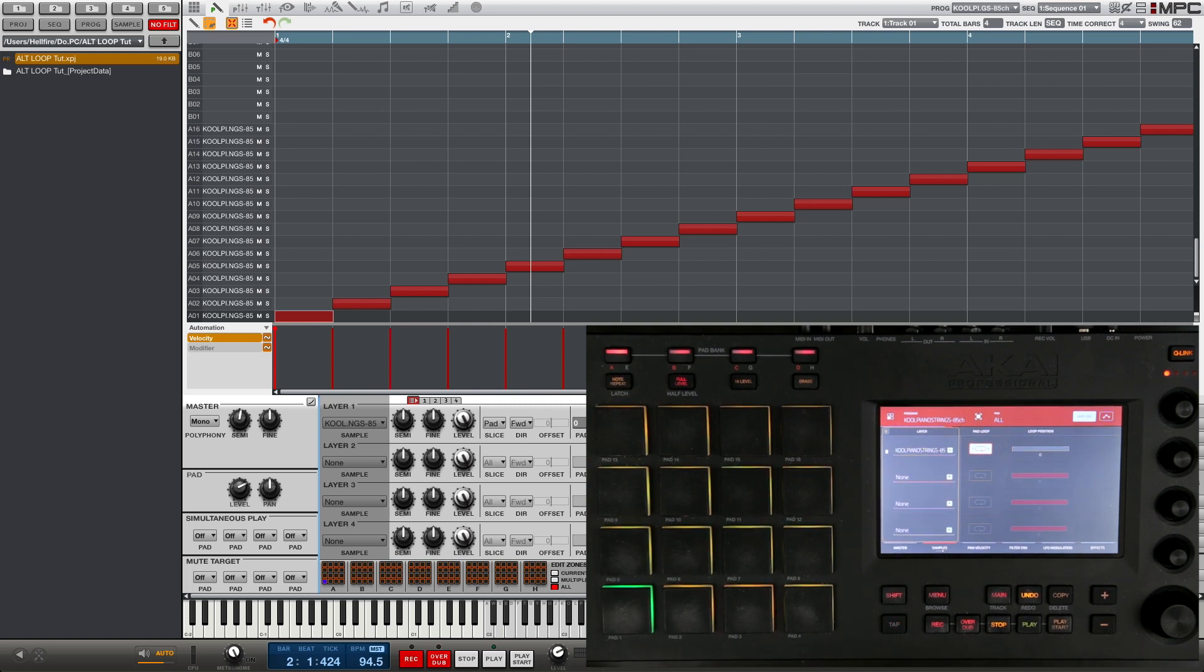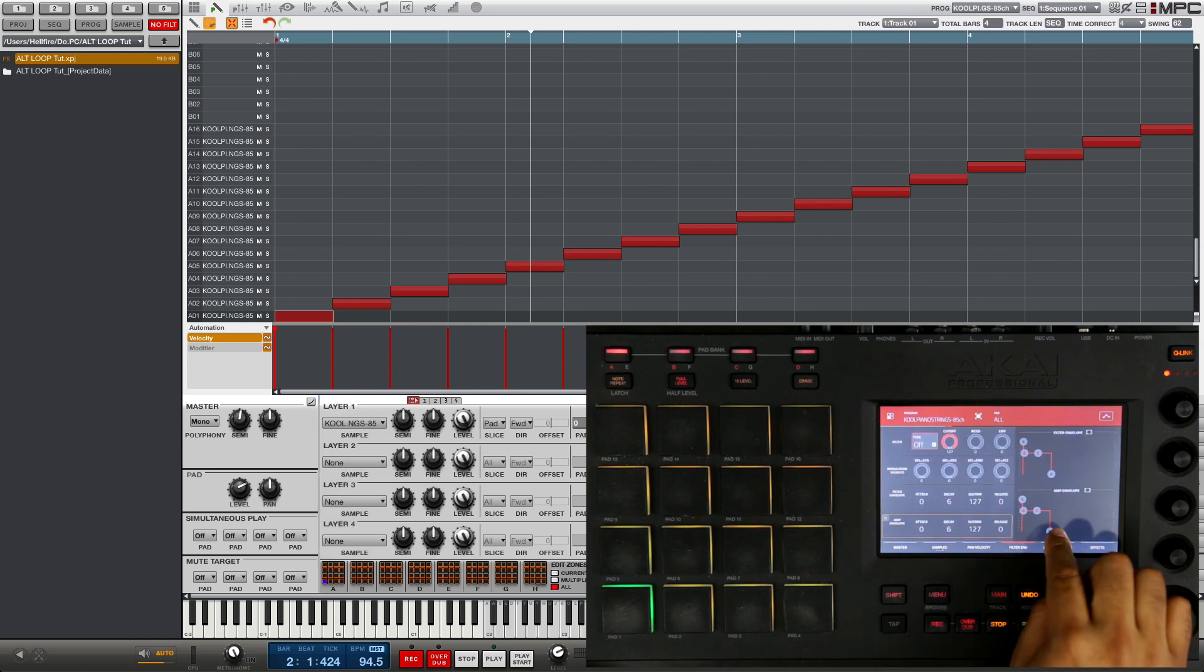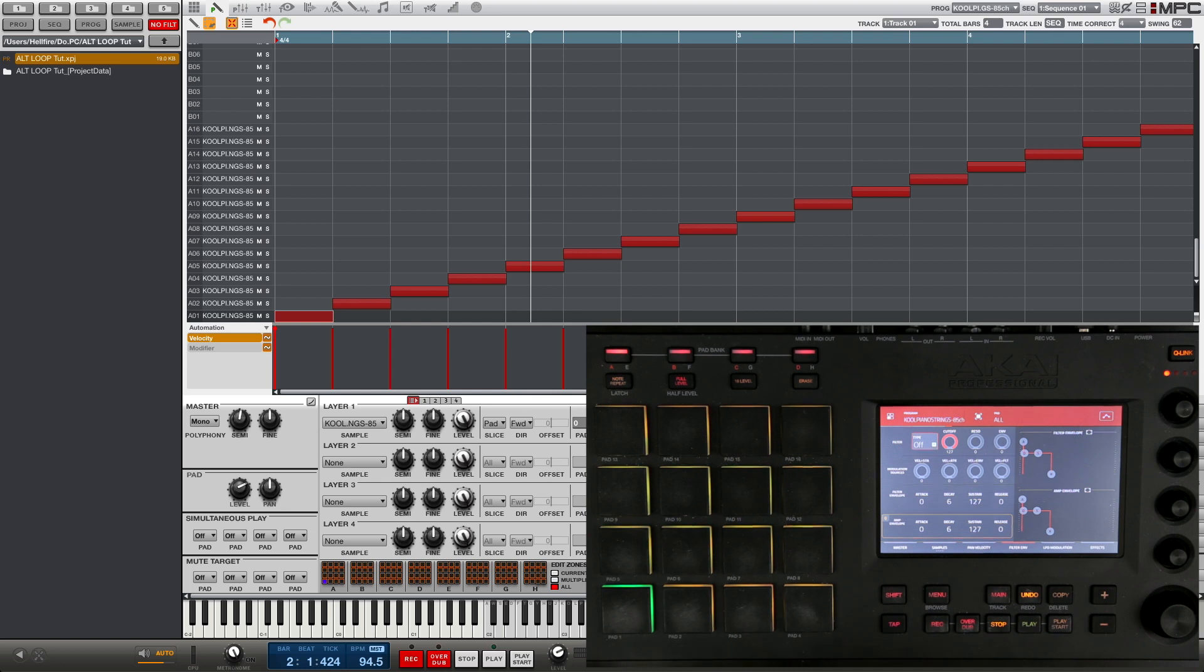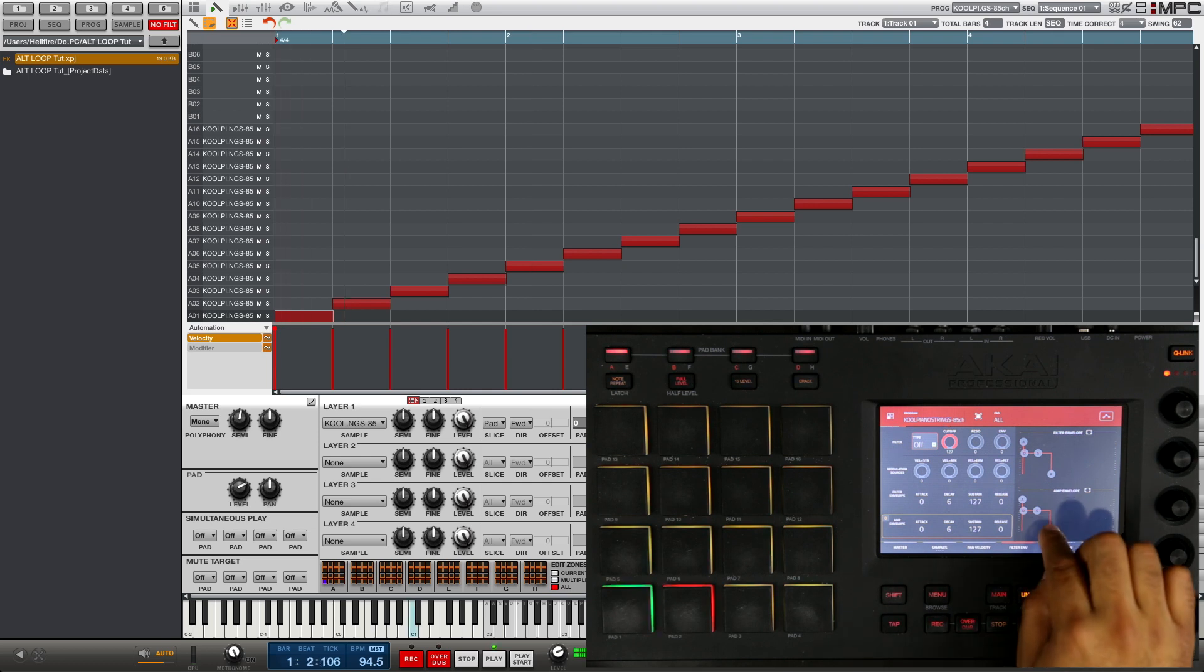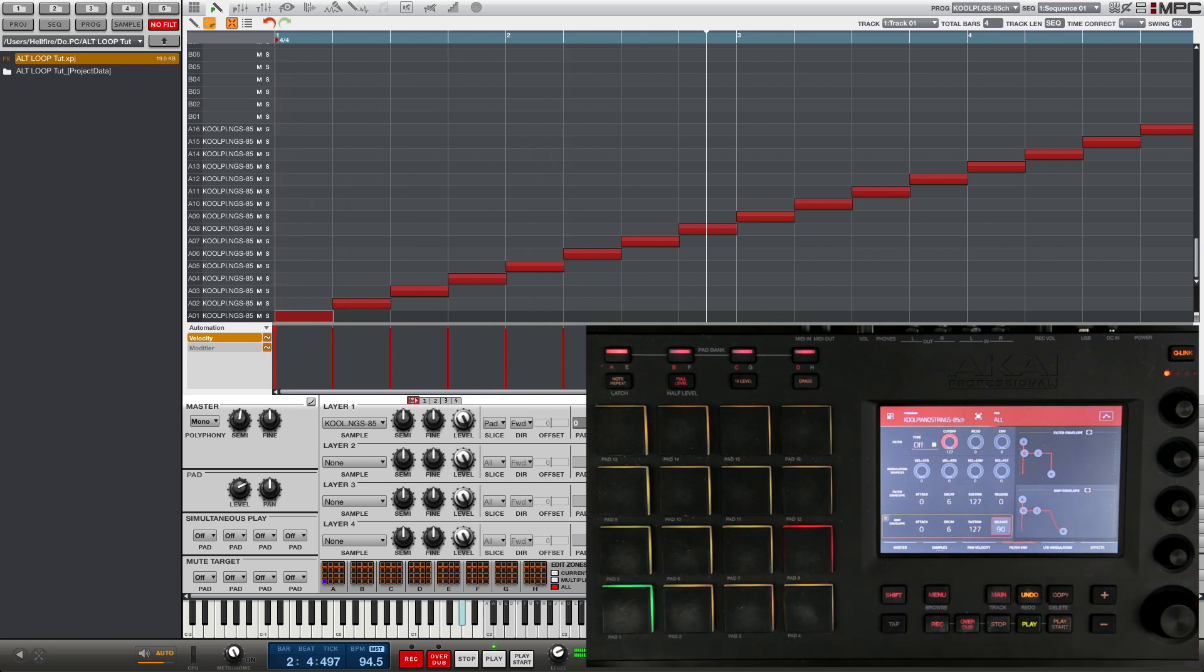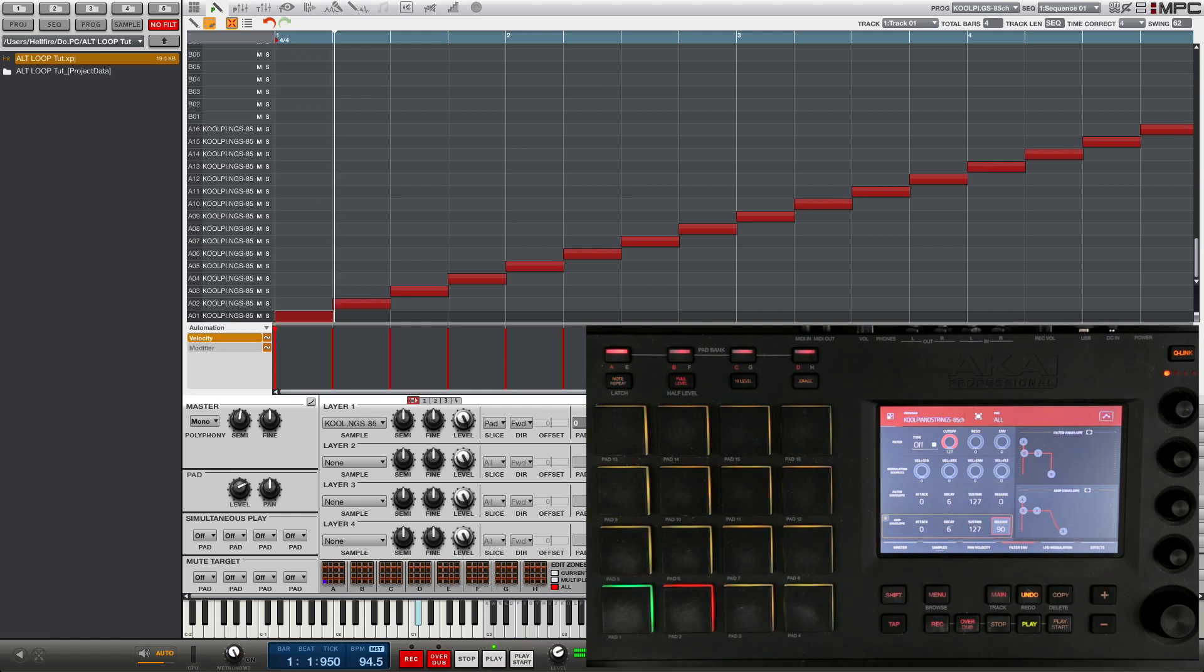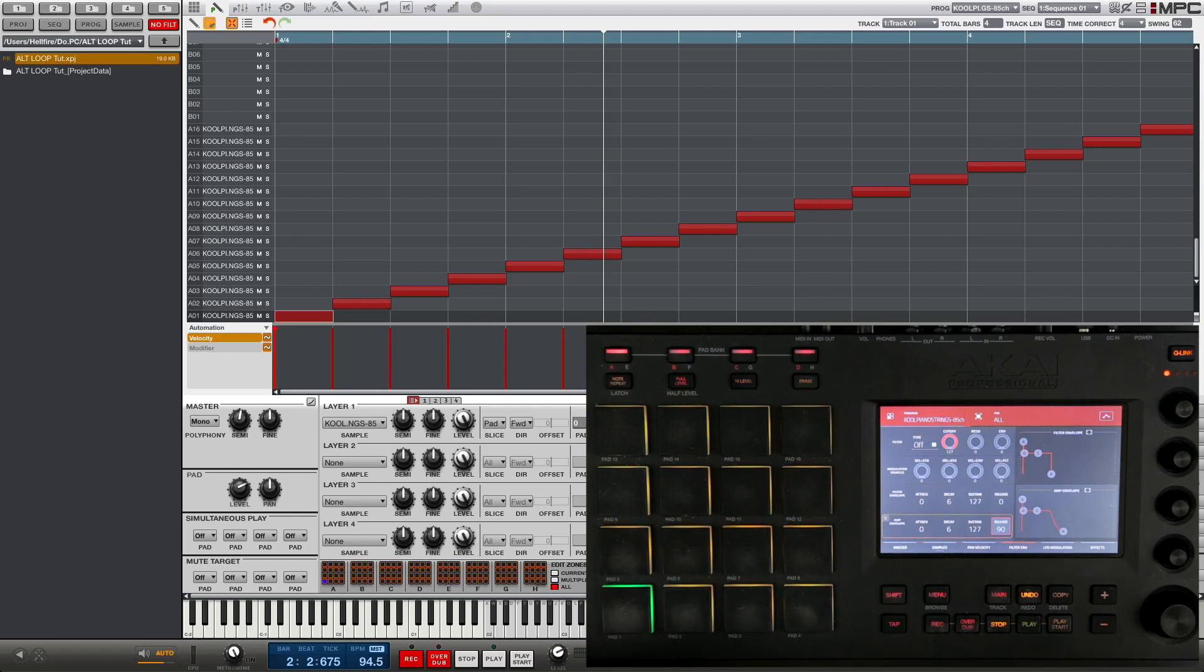Now there's a couple other things you might want to tweak in order to make it sound as smooth as possible. The first one being in the filter page, you might want to play around with the release. That's gonna make the loop either longer or shorter. We can demonstrate it now to see the effect that we have.